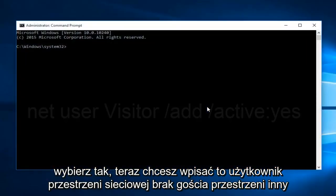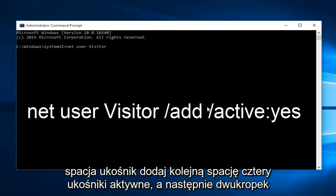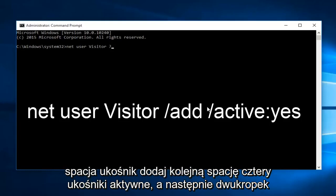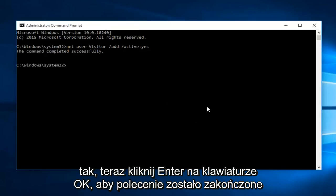Now what you want to type in is net user, another space, visitor, another space, forward slash, add, another space, forward slash, active, and then colon, yes. Now click enter on your keyboard.